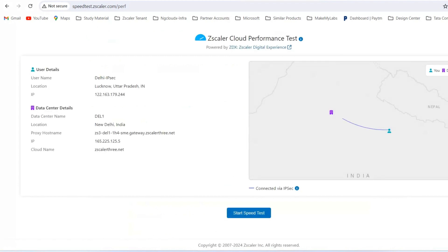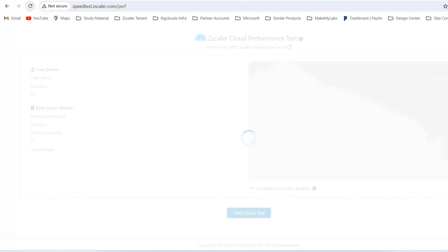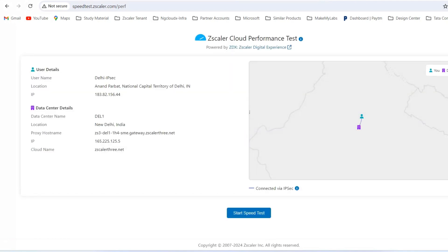Checking my connection quality shows my ISP links — right now it is showing my ISP link giving breakout from Lucknow. When I refresh, the location changes because a different ISP link is being used, as you can see on the graph as well. My location has changed depending on which ISP link is active. Your location is determined by the public IP you get from the ISP when you break out over the internet.